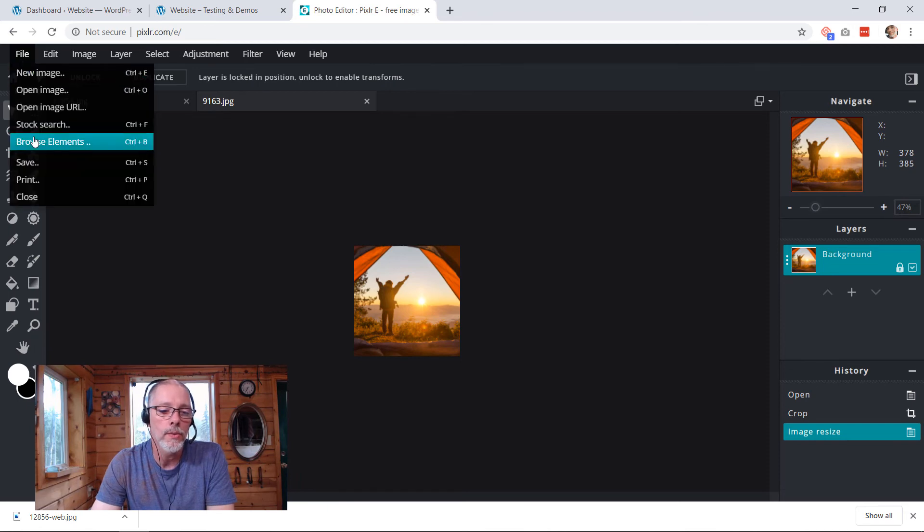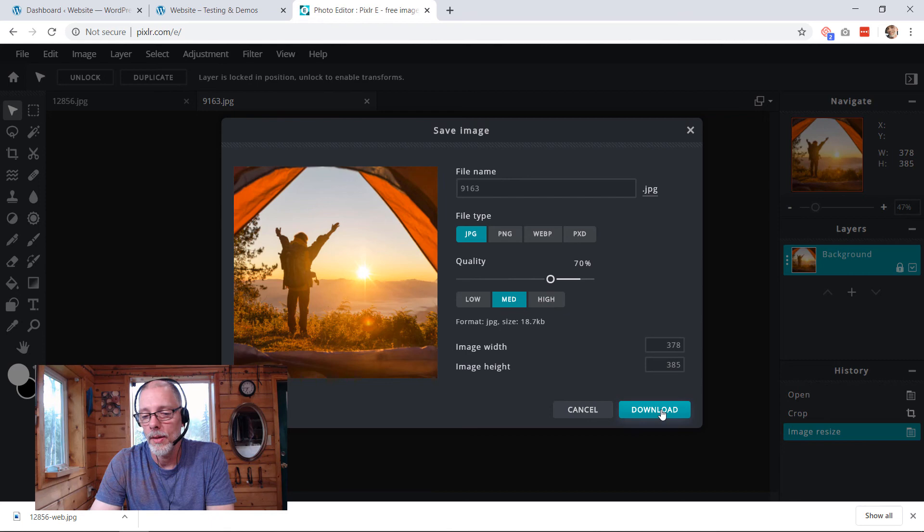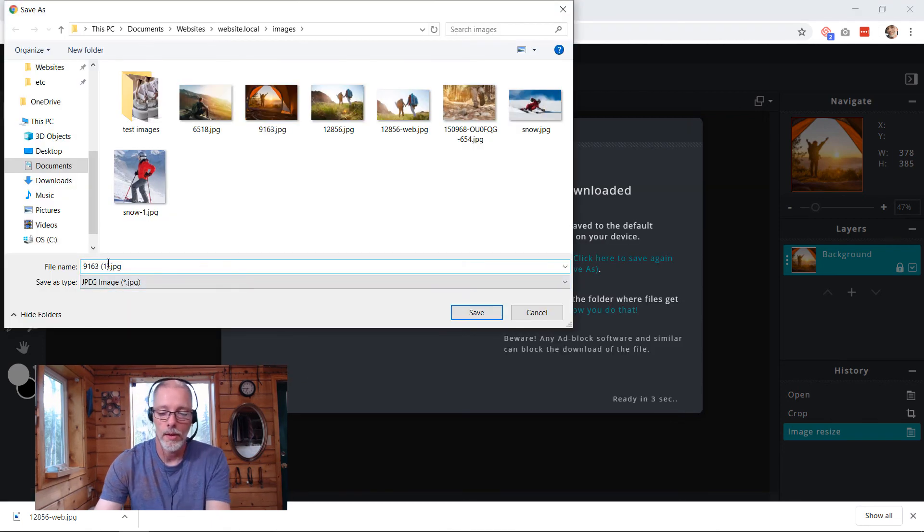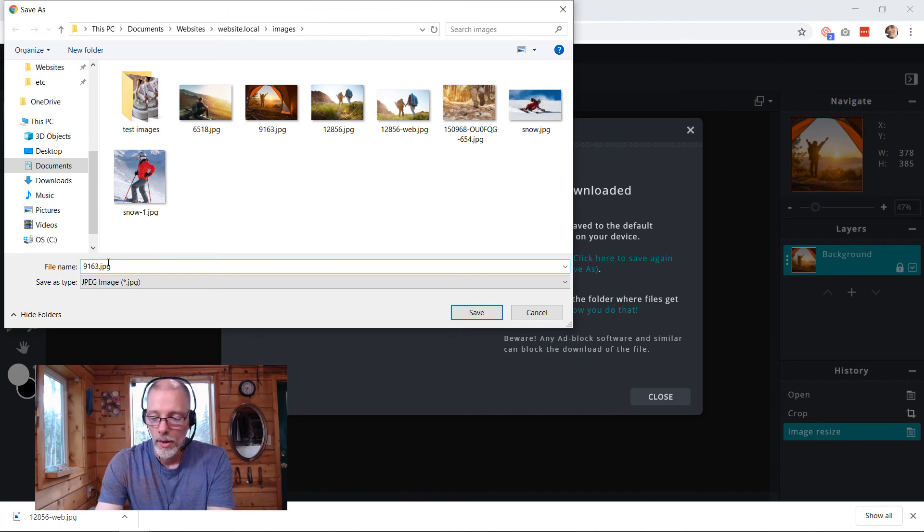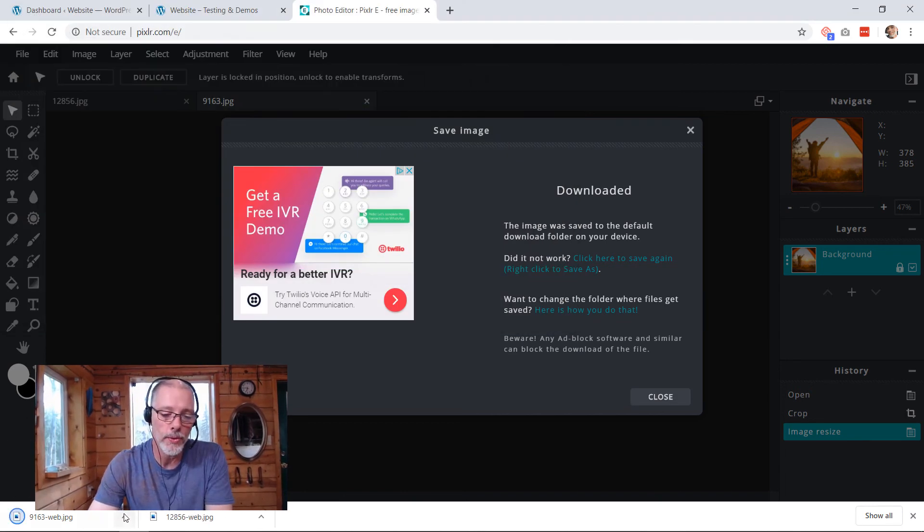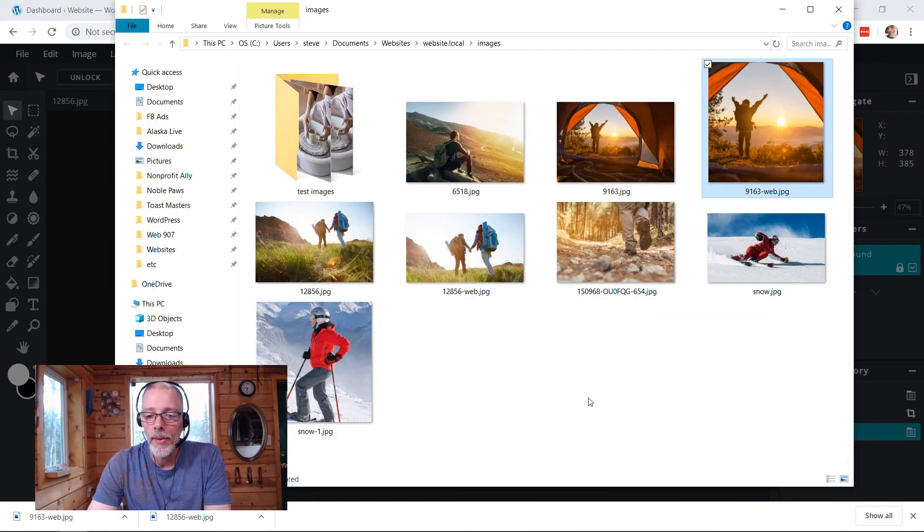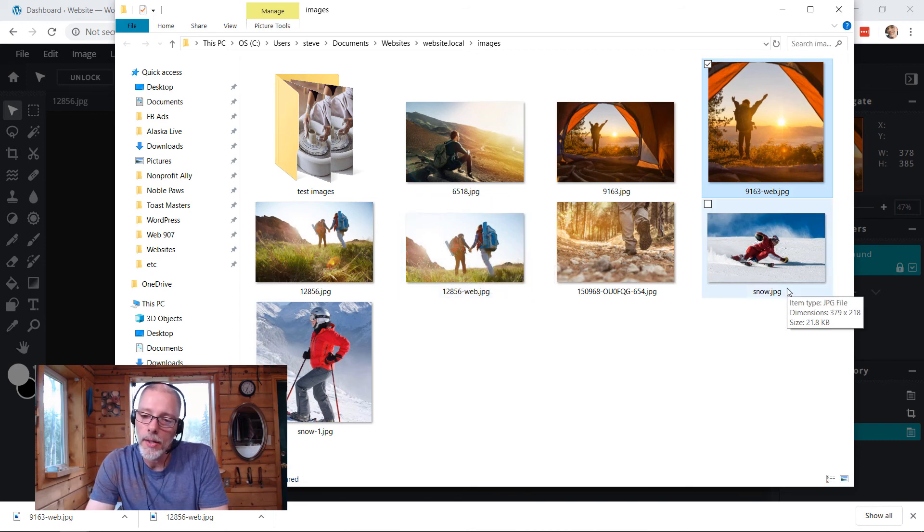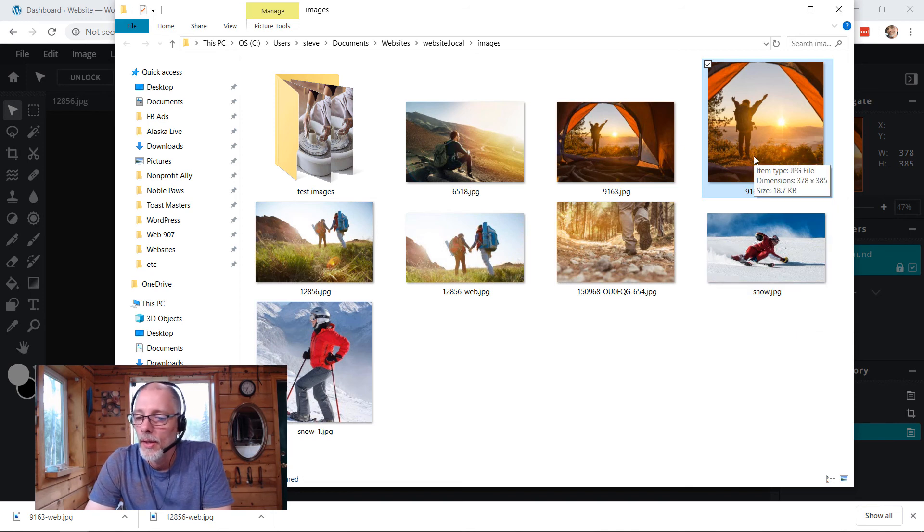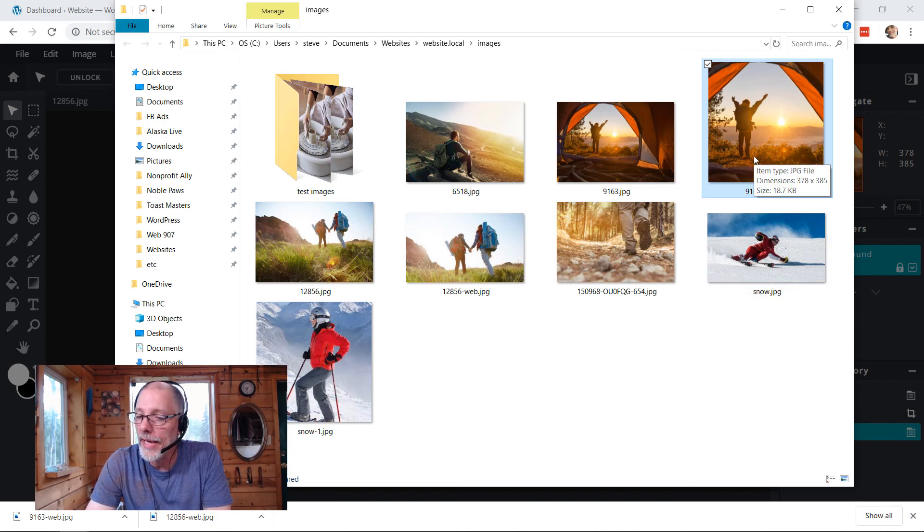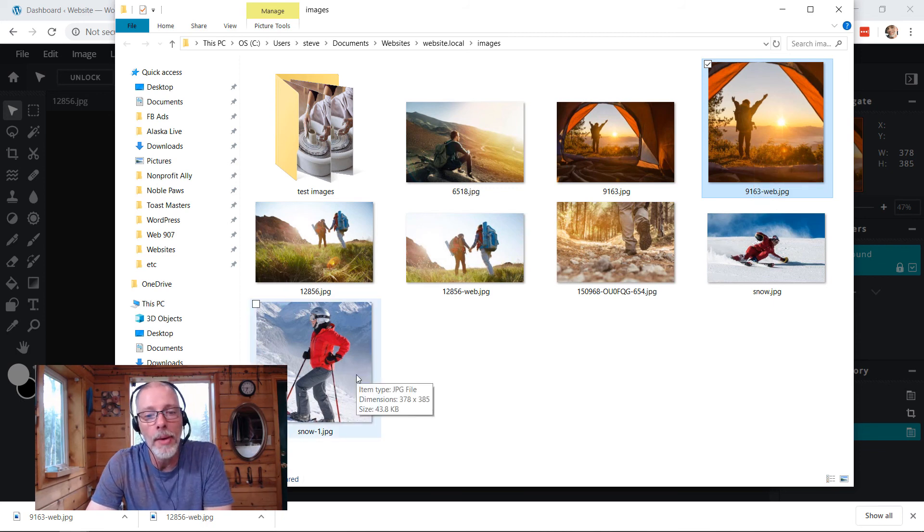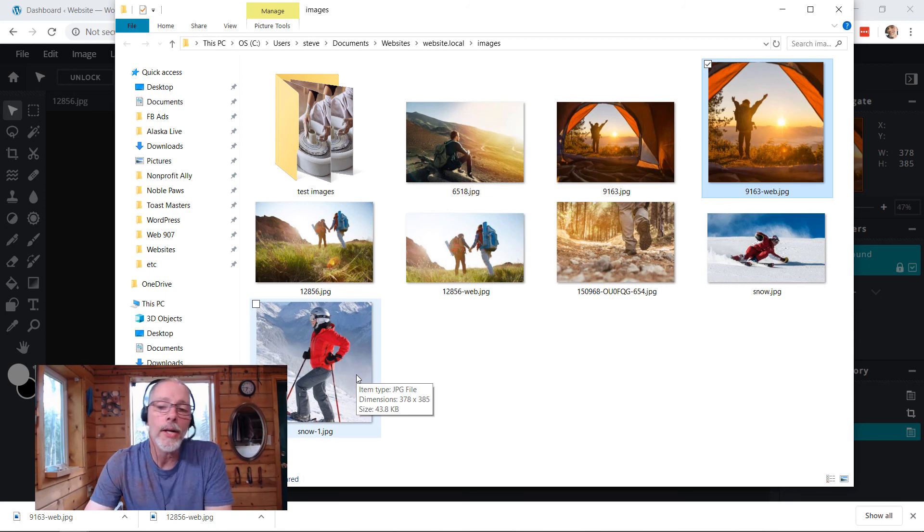Now I'm going to save it. Medium, download, and rename hyphen web. And done. So now when we go into this folder, we have the two images that are going to replace them. Here's the hikers, that's going to be replacing the snow one here. And here's this one. This is 378 by 385, it's 18 kilobytes. It's replacing this one which is 378 by 385 and that was 43 kilobytes. So that online editor actually made them even smaller file size.